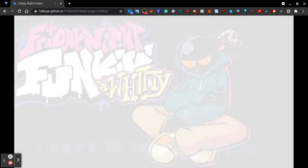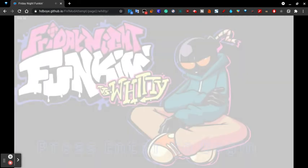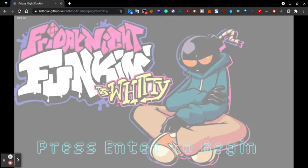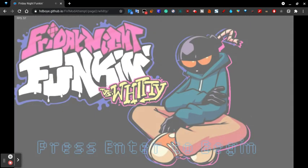Yeah, so Friday Night Funkin' Whitty mod on a Chromebook.